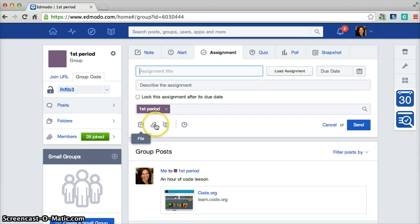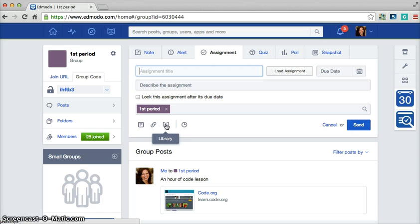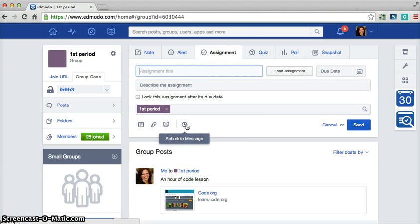You can upload files, links, or things from your library in Edmodo. You can also time it to when that message goes out.